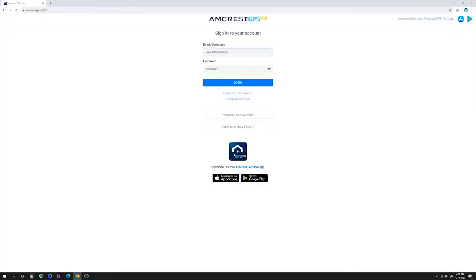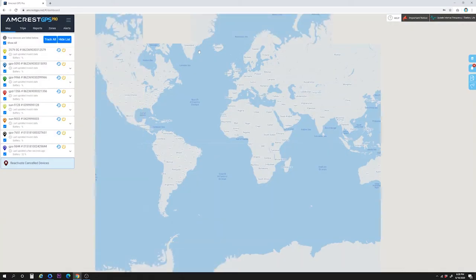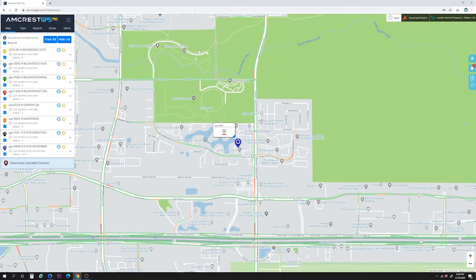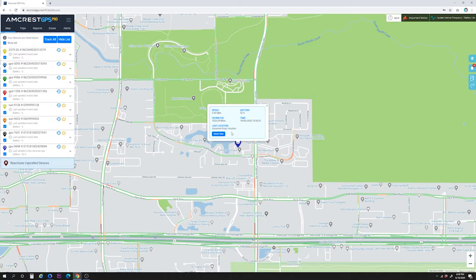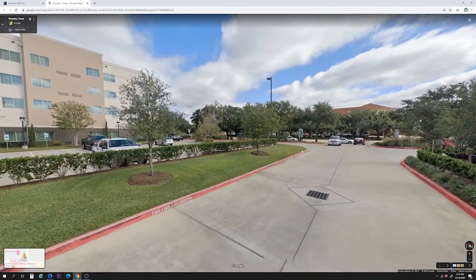Return to amcrestgps.net and sign in to your account with your credentials. After logging in, the main screen will display with a view of the map. On the map, your devices will appear here. An asset icon or location tag will be displayed indicating the geo position of your device. Clicking on a device's location tag or info box will show a snapshot of the most recent information for the asset, such as speed, battery level, odometer, time, and last location for the device. There's also a street view button which uses Google Maps to show you a street-level view of your device's physical location.